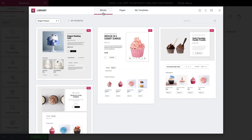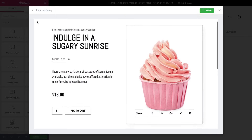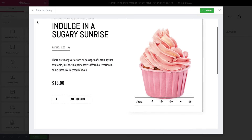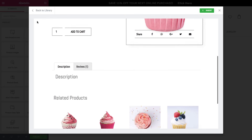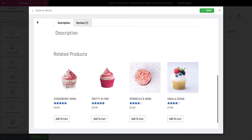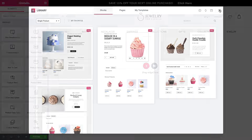Here in the template library, you can choose from several different styles for a single product page. Let's have a look at one of them. Back to the library, close the template window to create a product page step-by-step.